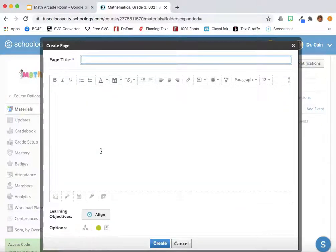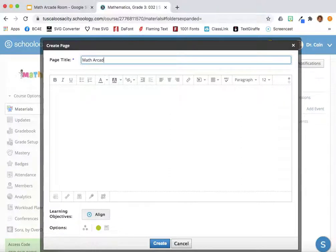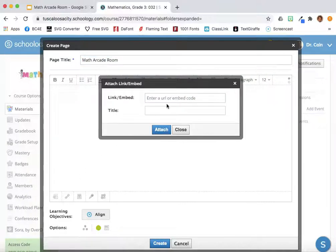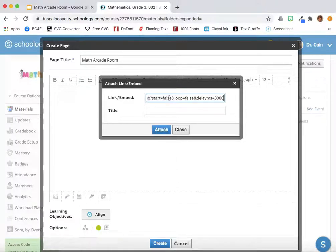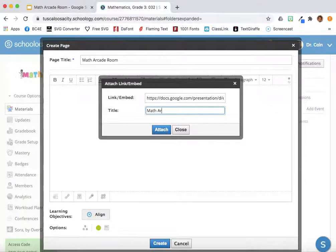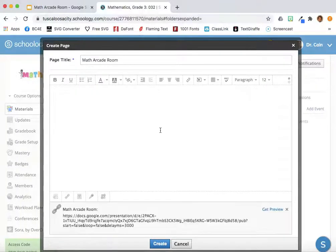Give it a page title. At the bottom, select the link. Paste the link and give it a title. Select Attach, and then choose Create.